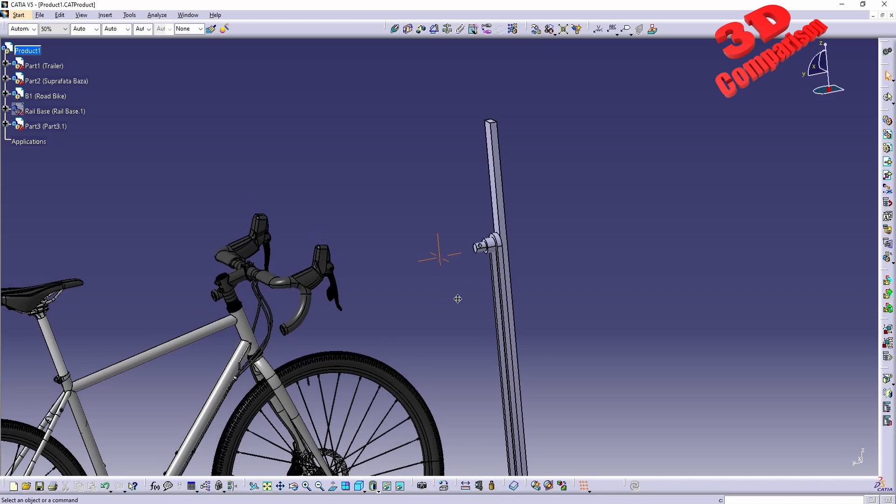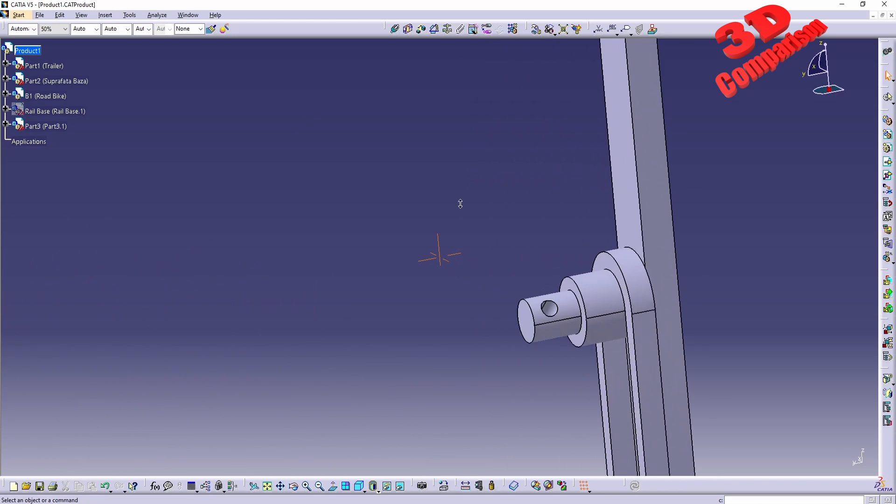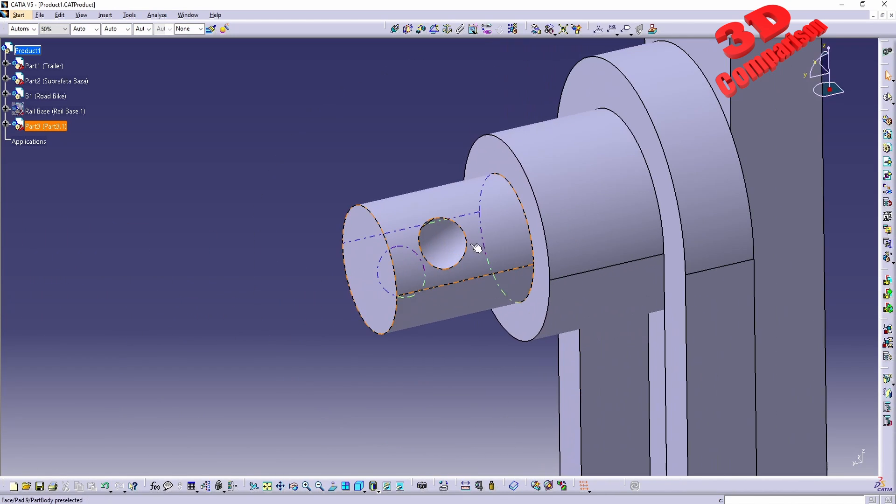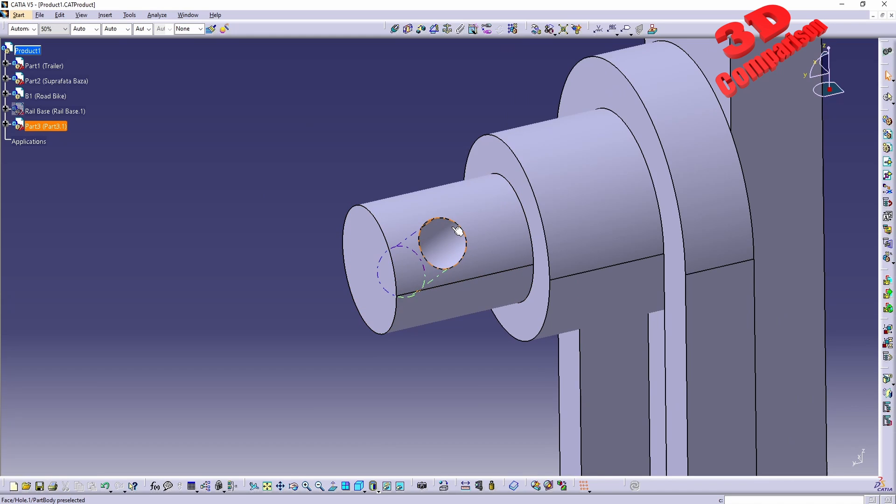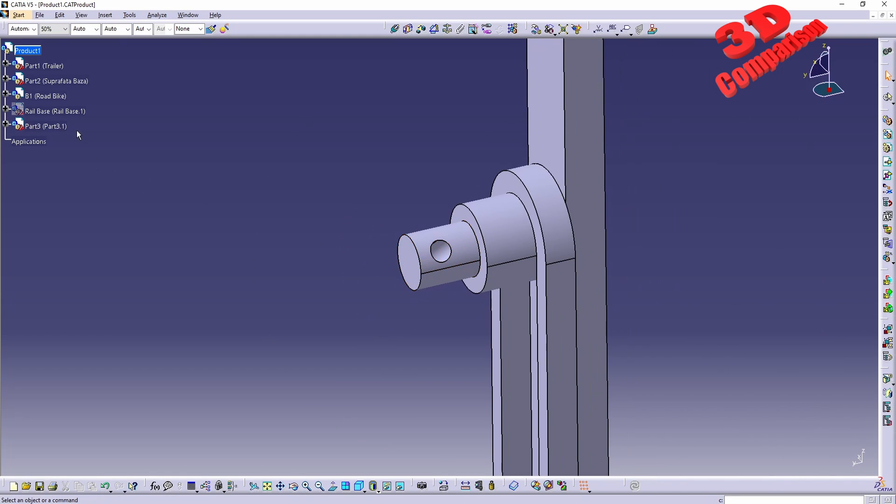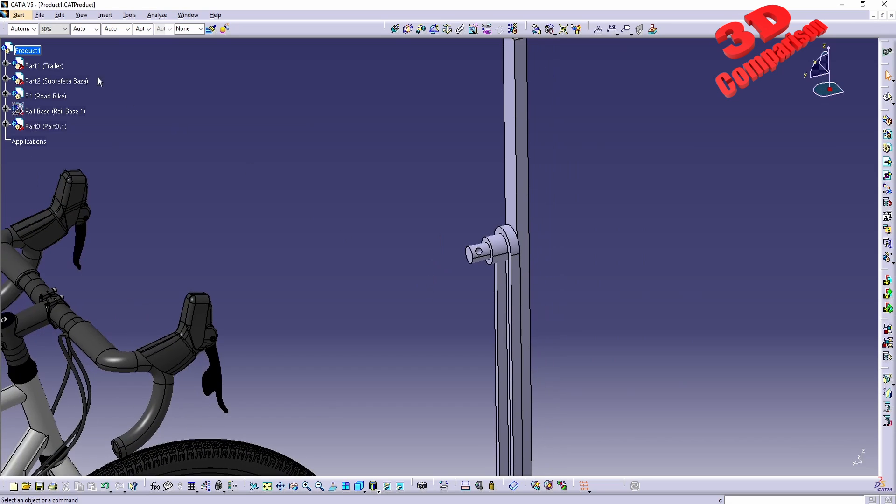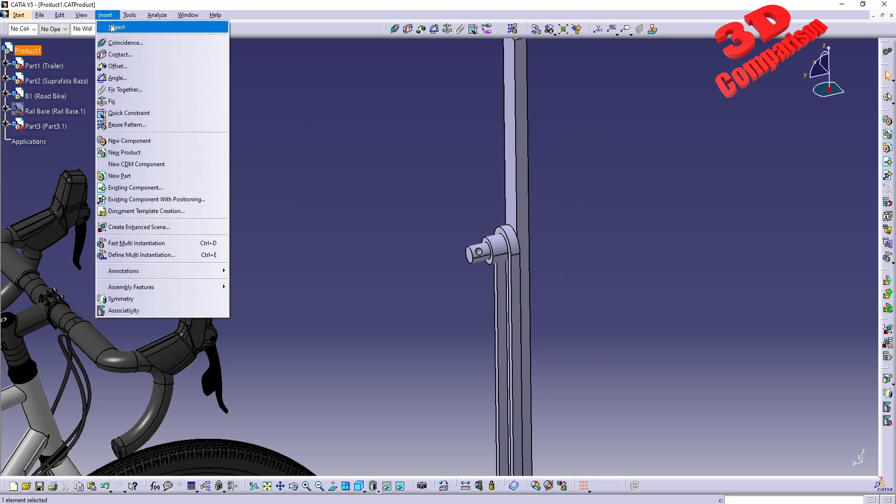CATIA V5, let's see how we can create an axis over here so we can directly model the part. This will be part 3 over here. I will go within the product, insert, create a new part.